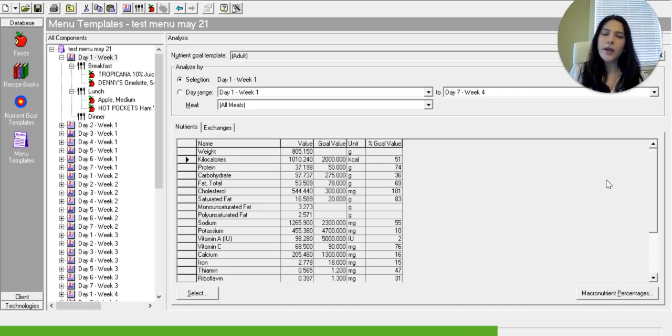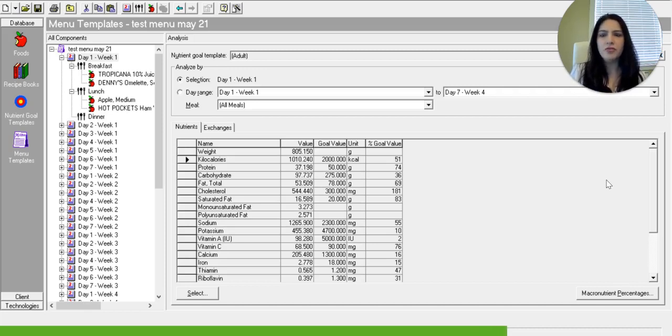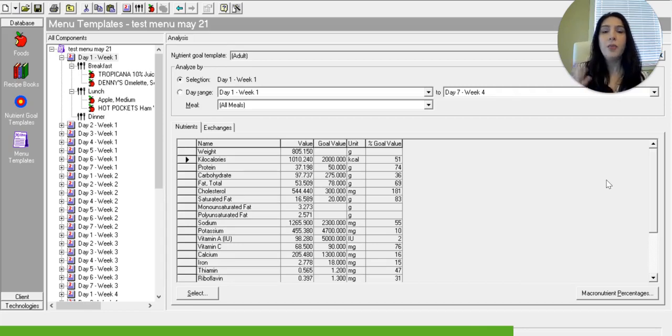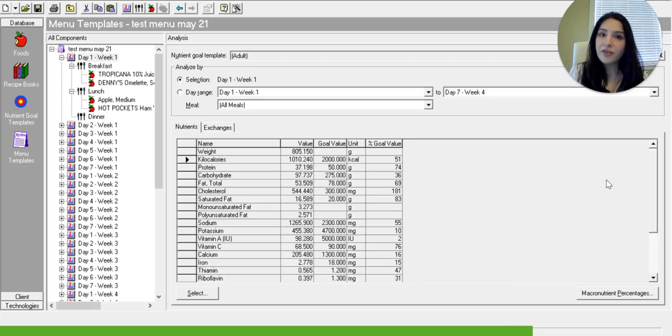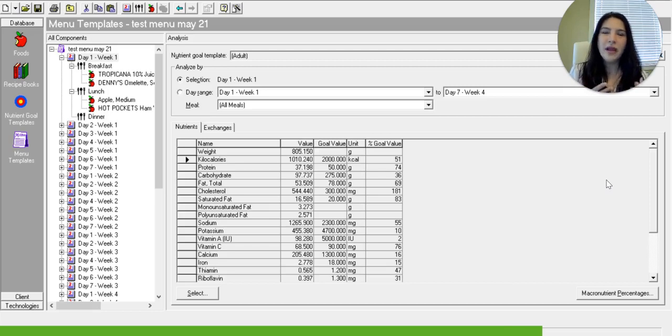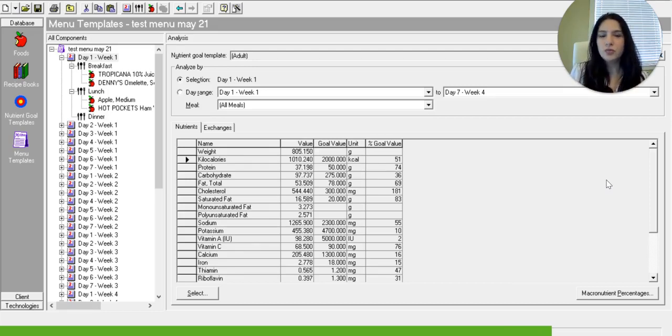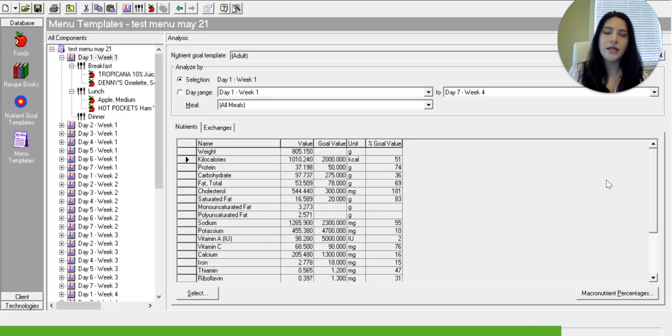It is quite cumbersome to do that on an Excel file, especially if your menu changes by season or by different goals that might change or the demographic population might change. And you might change certain foods. So it'll become very difficult over time to manage that in an Excel or Word file.